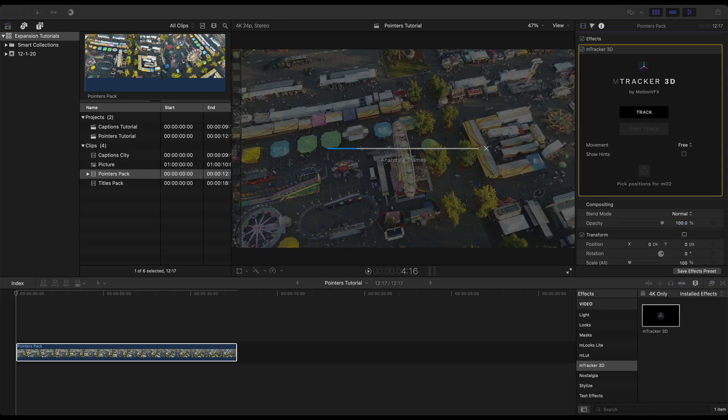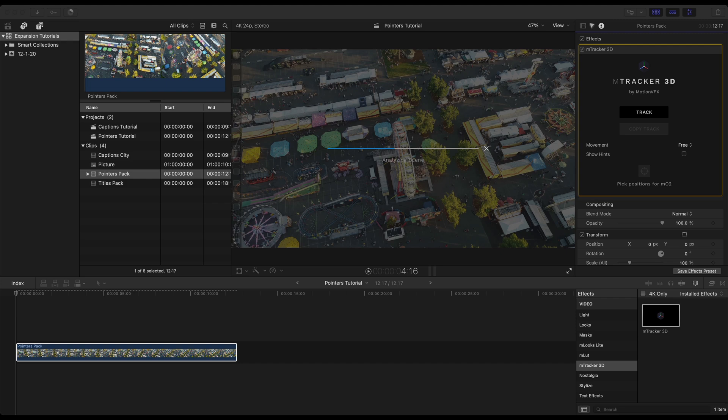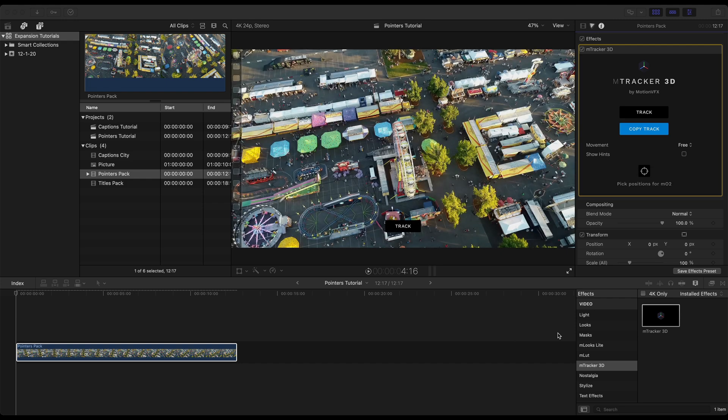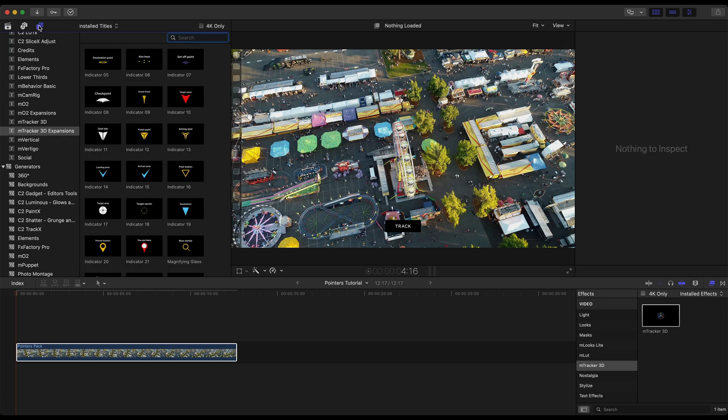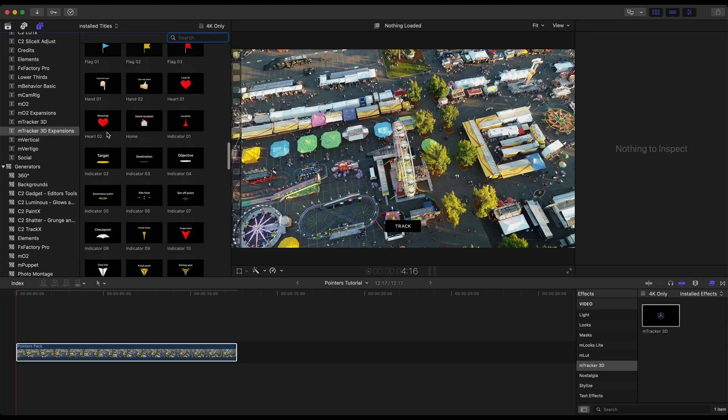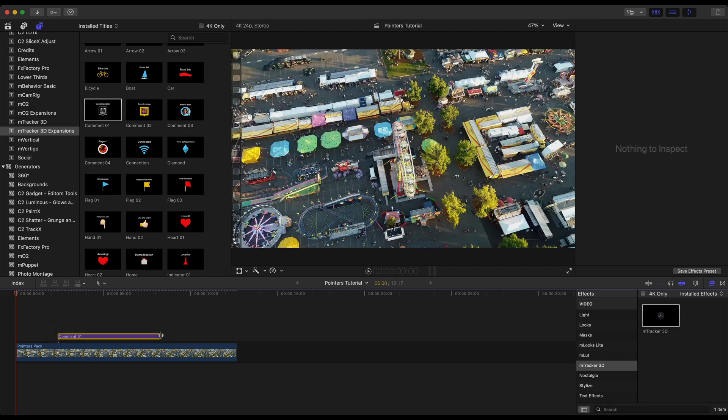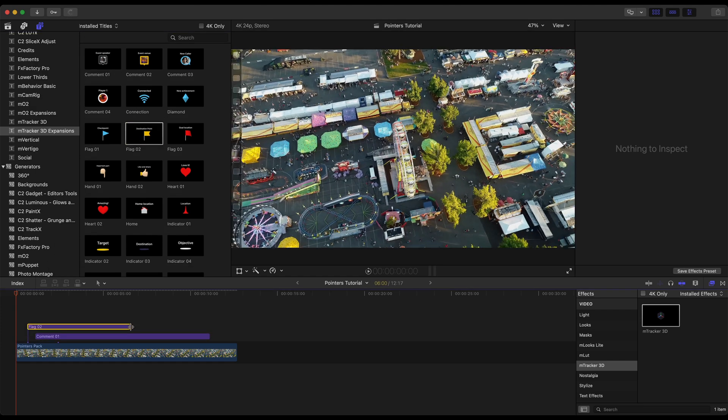Now this clip is about 12 and a half seconds and it takes about four minutes for it to track on my 2018 MacBook Pro. Once your track is finished let's go ahead and copy that. Let's head back to that pointers pack in our titles and generator sidebar and I'm going to drag three of these pointers directly above my footage.